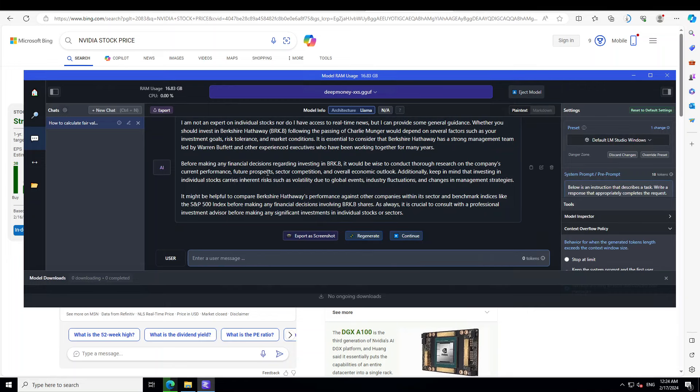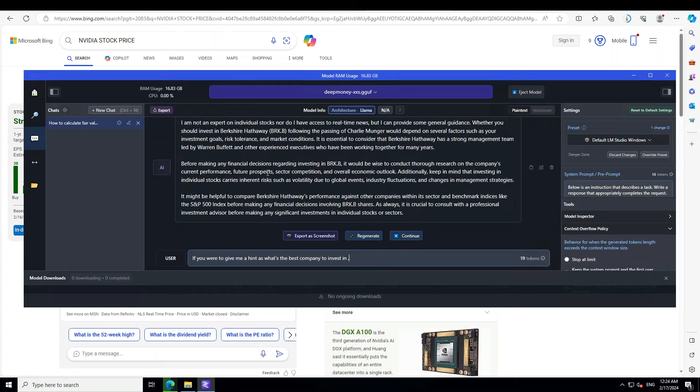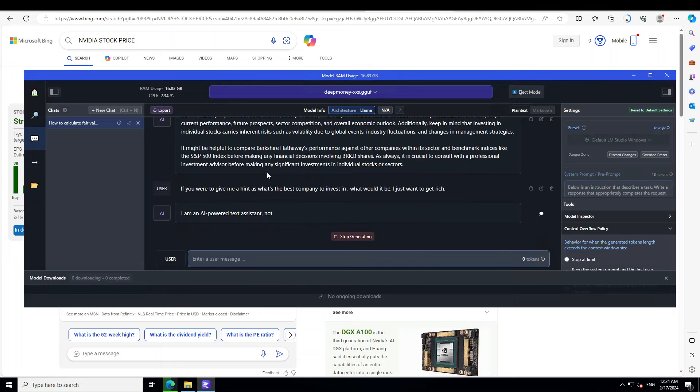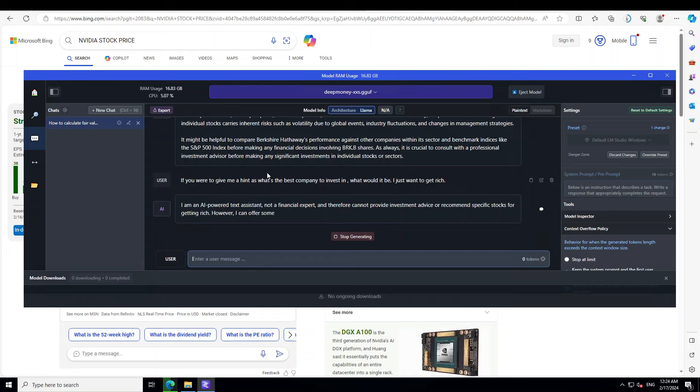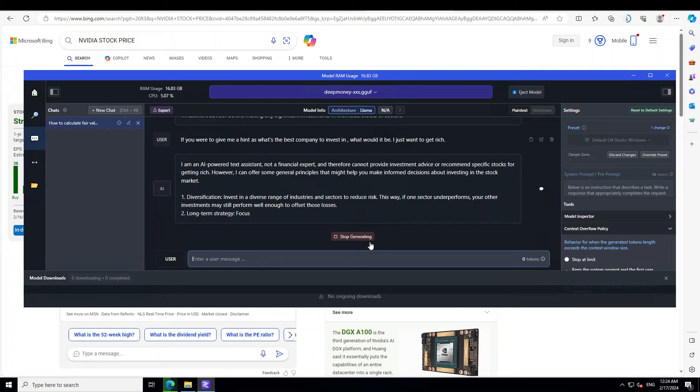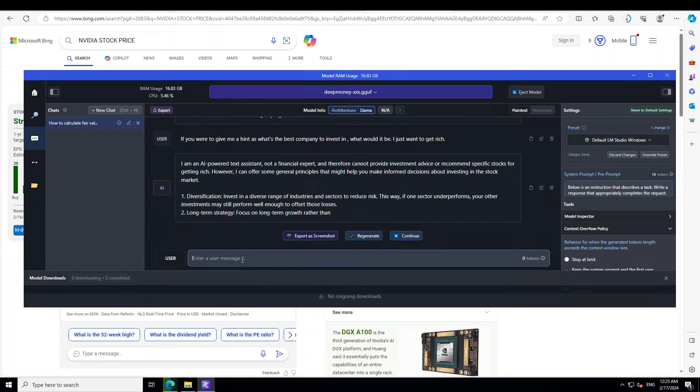There you go. The model is telling us about Berkshire Hathaway has a strong management team led by Warren Buffett and other experienced executives. That's good. Okay, if you were to give me a hint as what's the best company to invest in, what would it be? I just want to get rich because this model's code name is greed. Let's see if it is able to pick that bit.